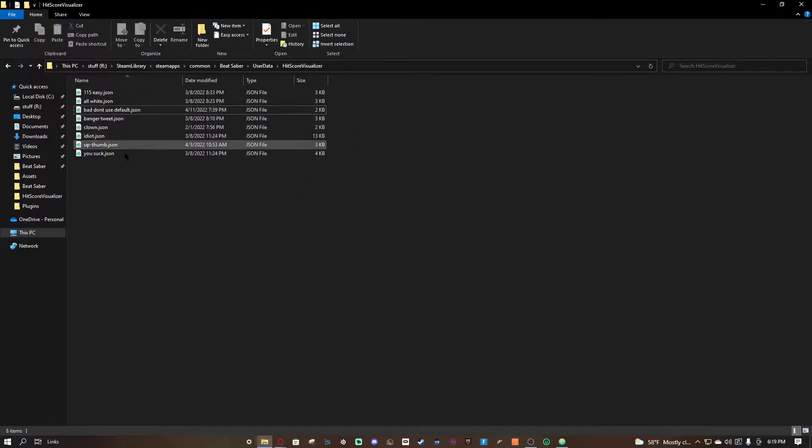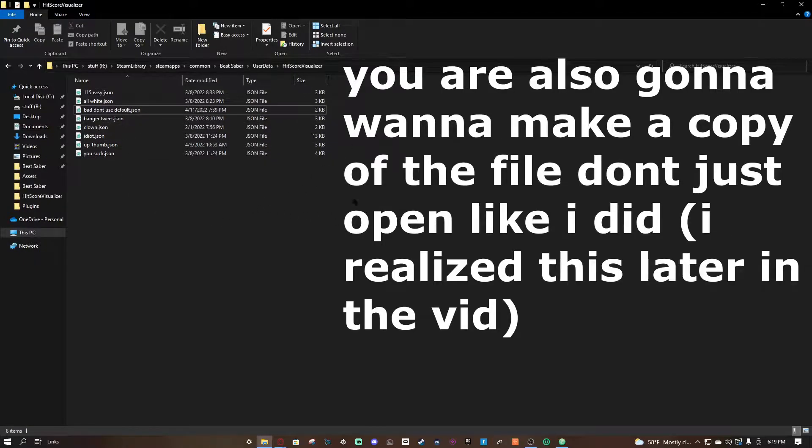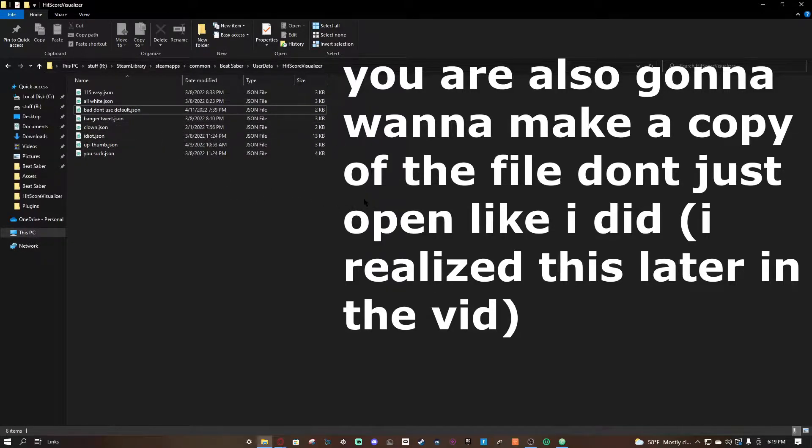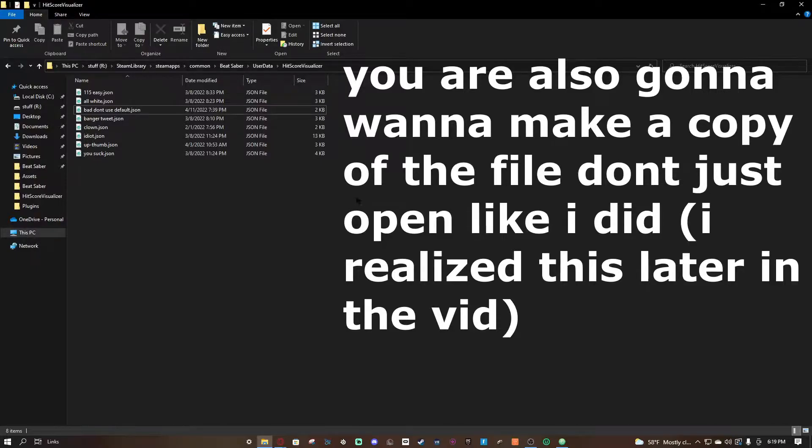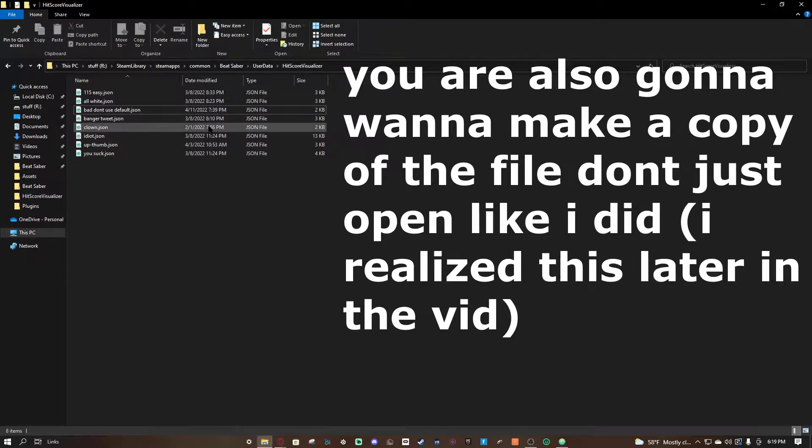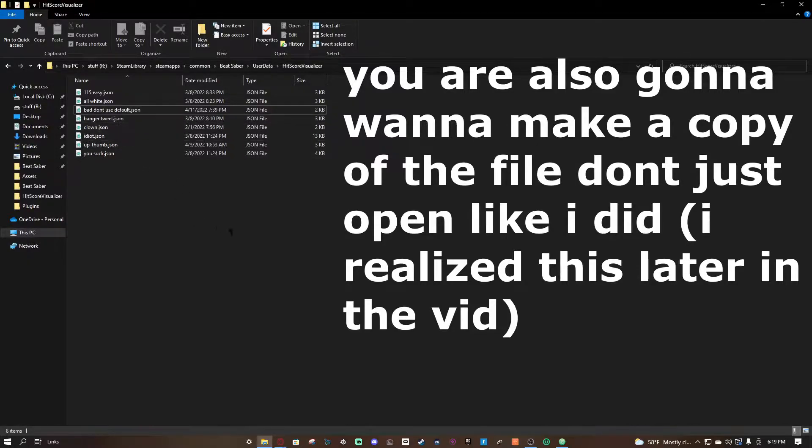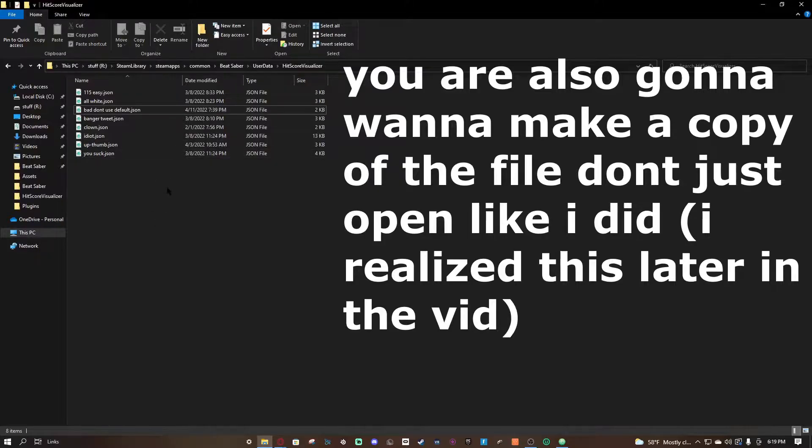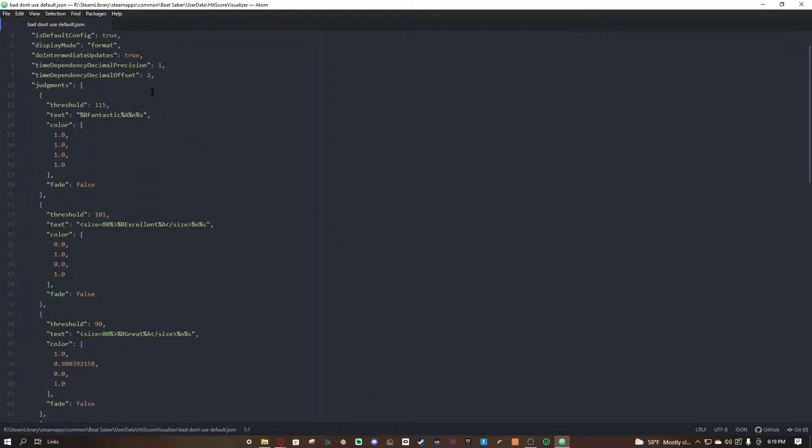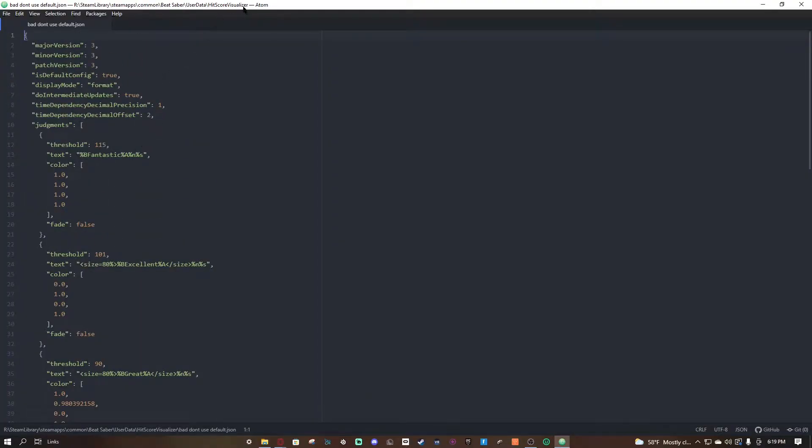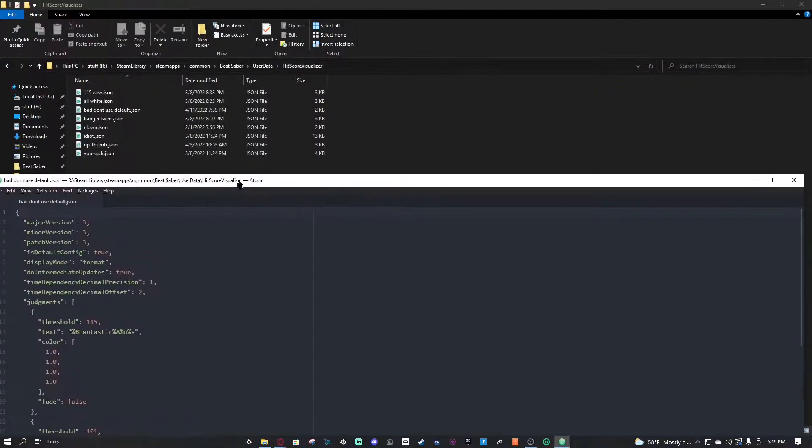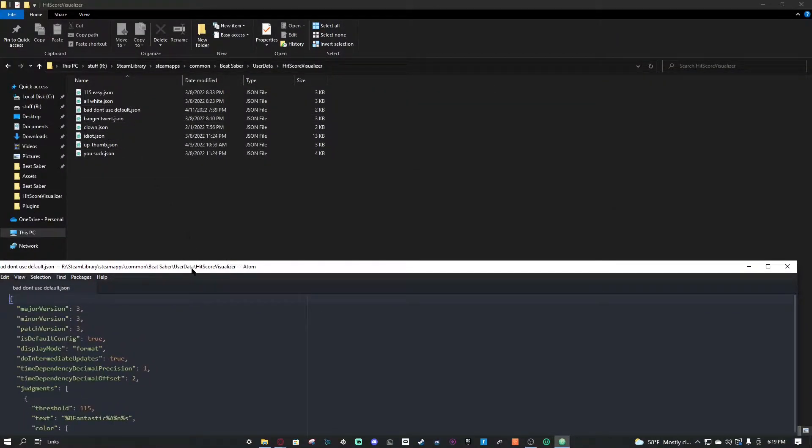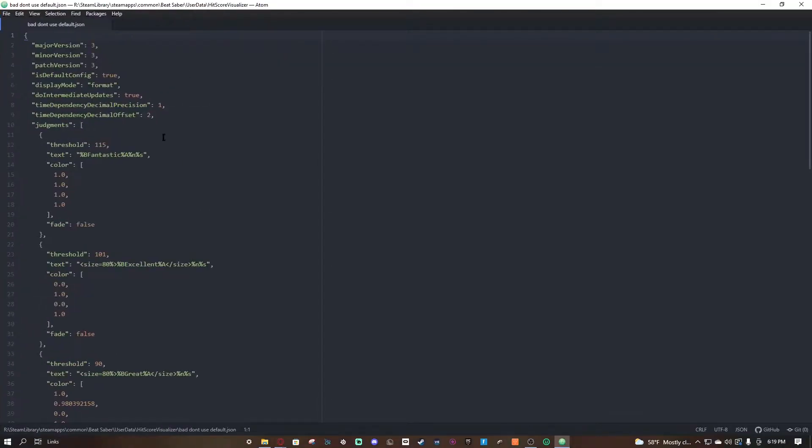Now what you're gonna want to do is before you open it, you're going to want to actually have any software installed to edit things like JSON files. Now Notepad actually works, but because I'm cool like that, I have Atom. Anyways, here is what you'll get when you open the default one right here, and this is what's gonna pop up.